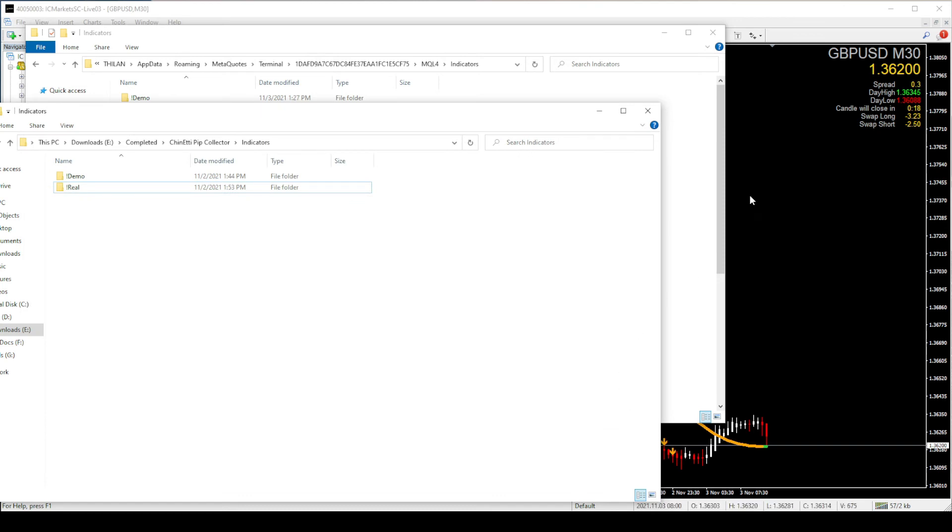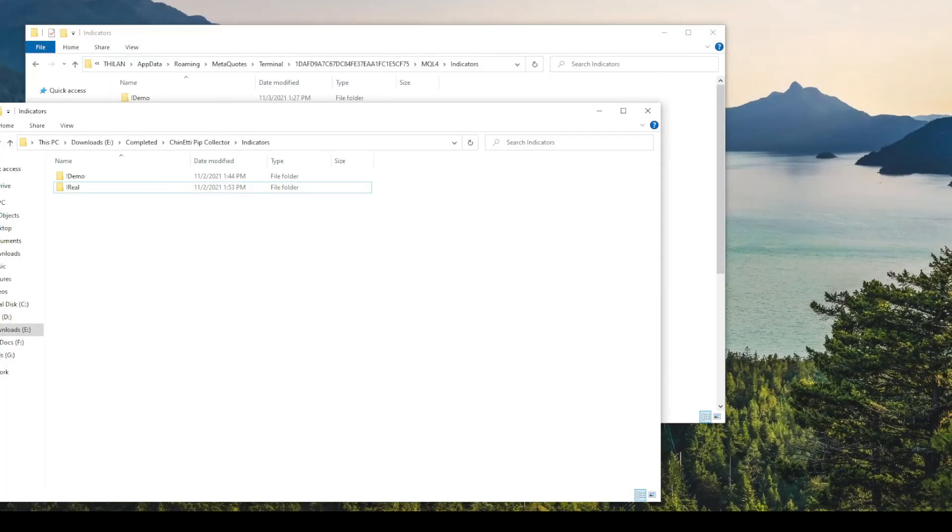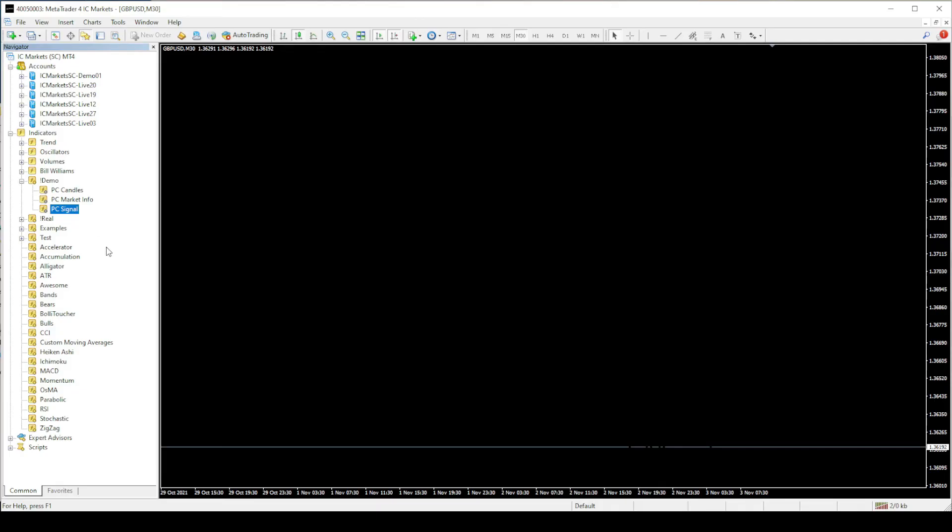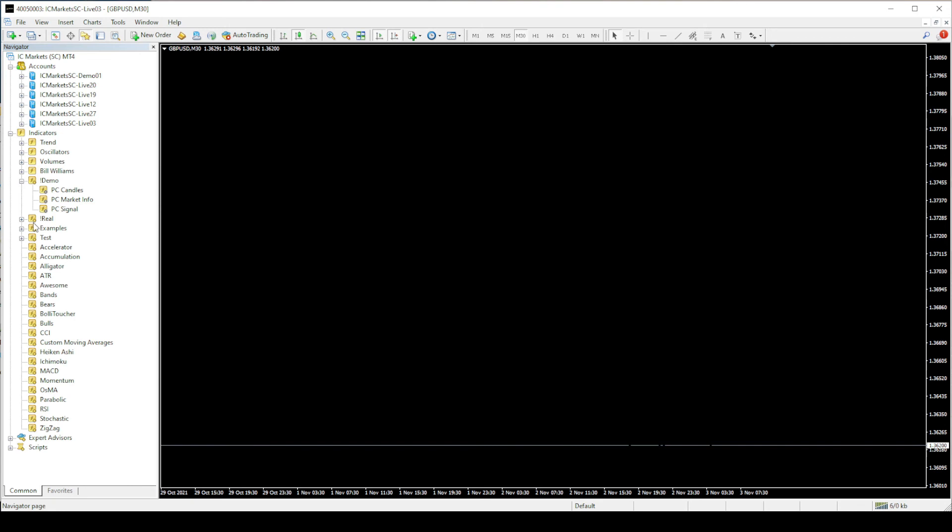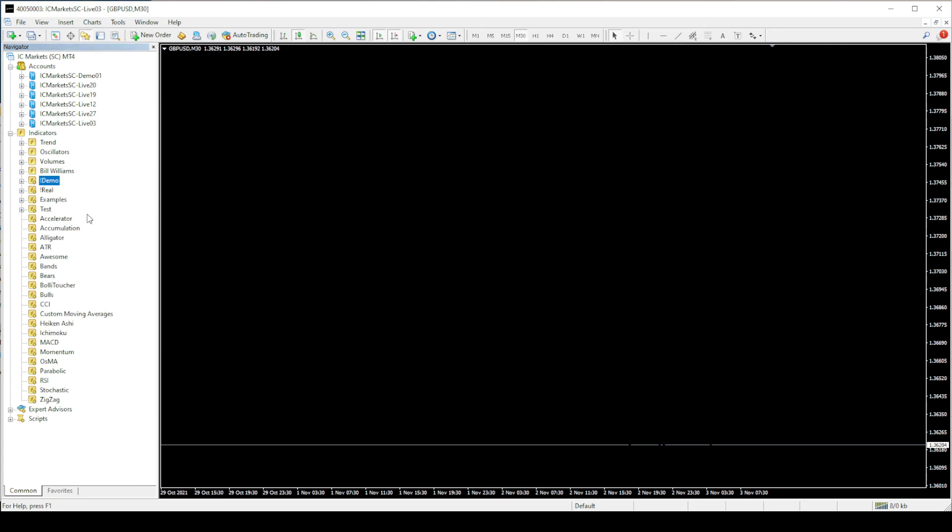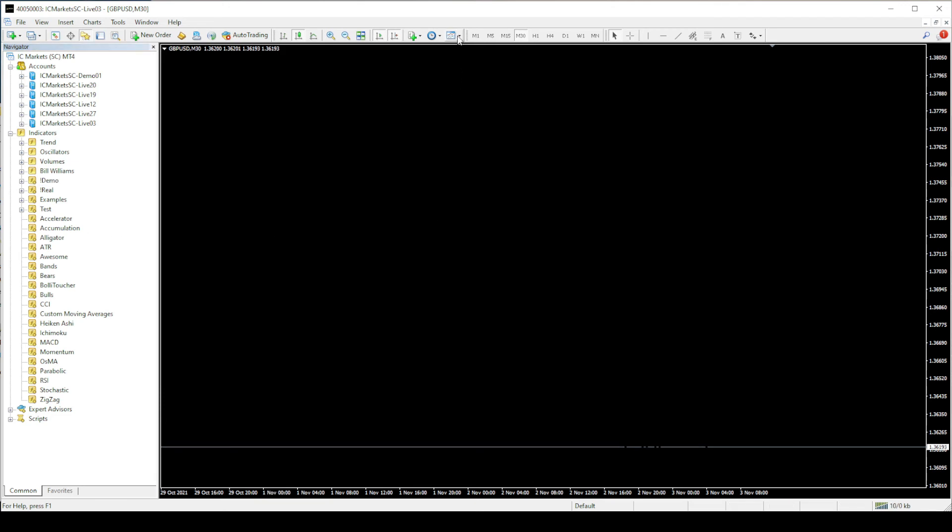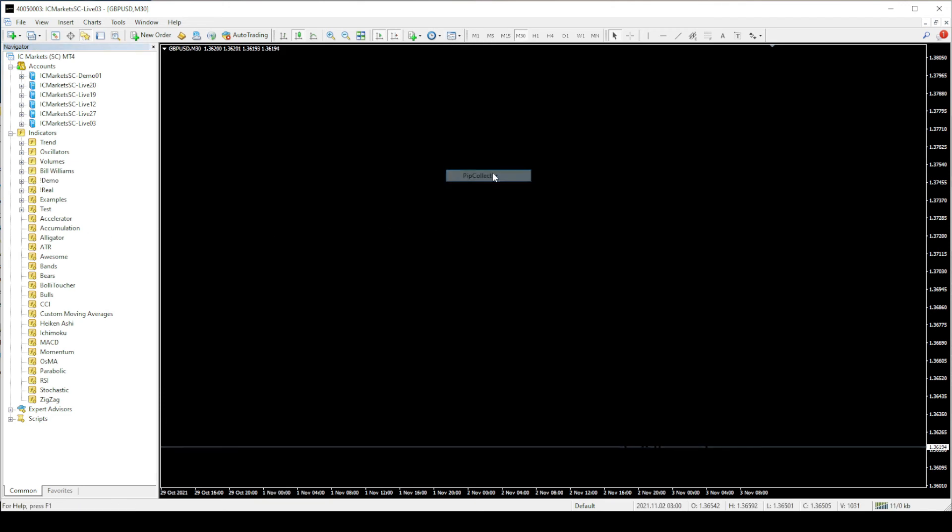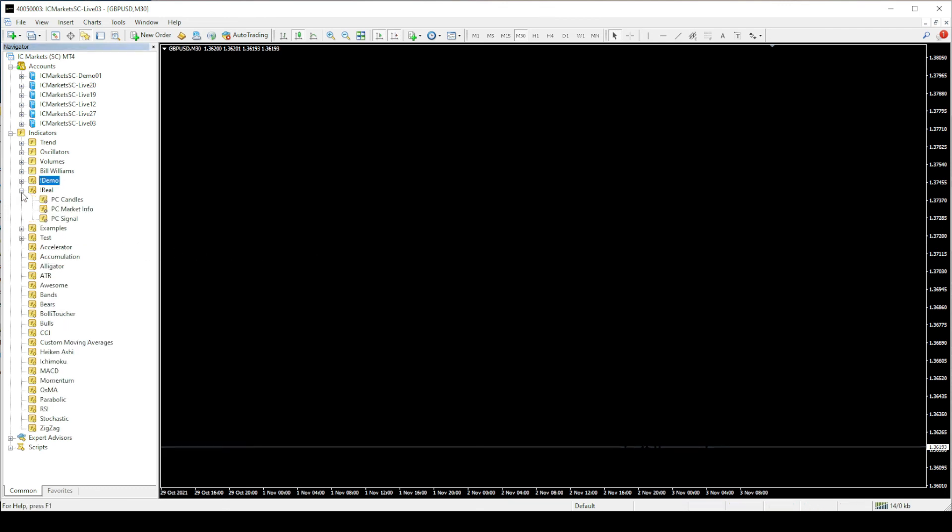Now close the MT4 and restart. And you will see the real indicators folder that we just installed right here. Then open the pip collector template. Again you will see a blank screen. I am going to add the real indicators one by one again.